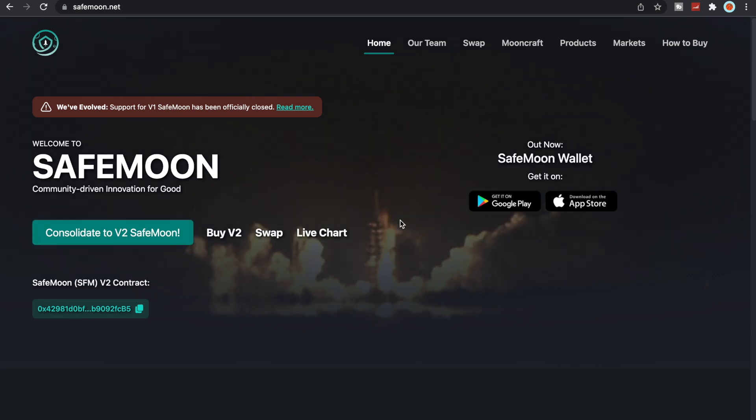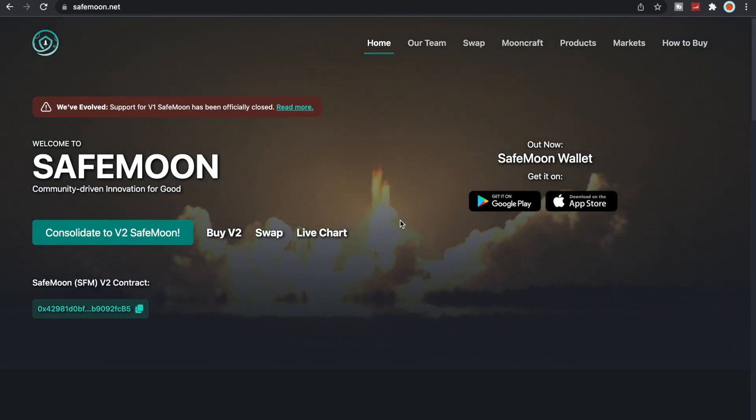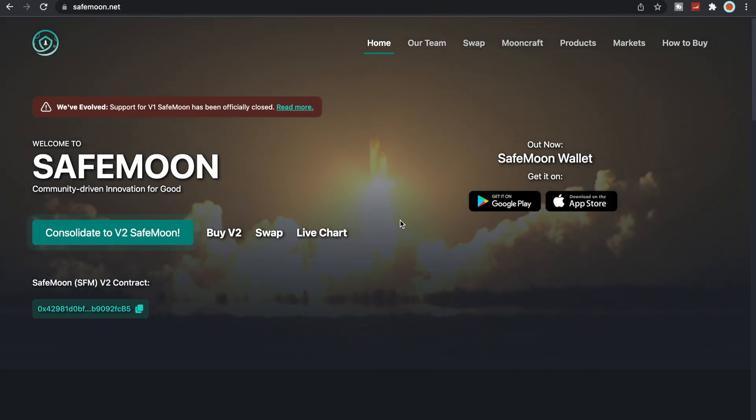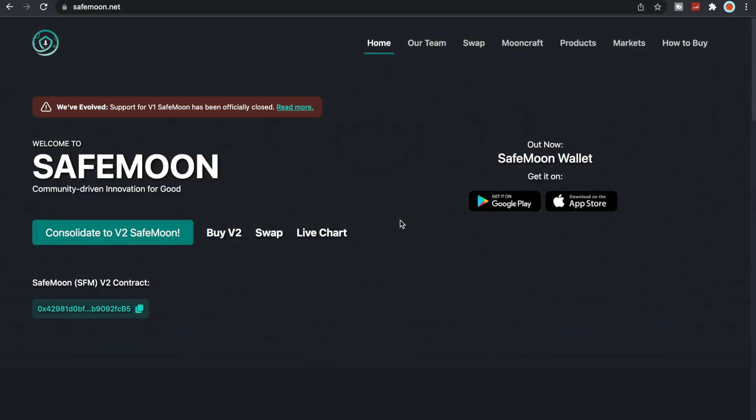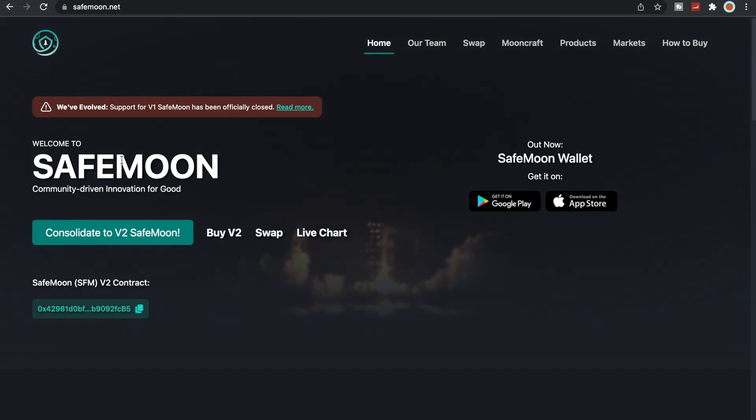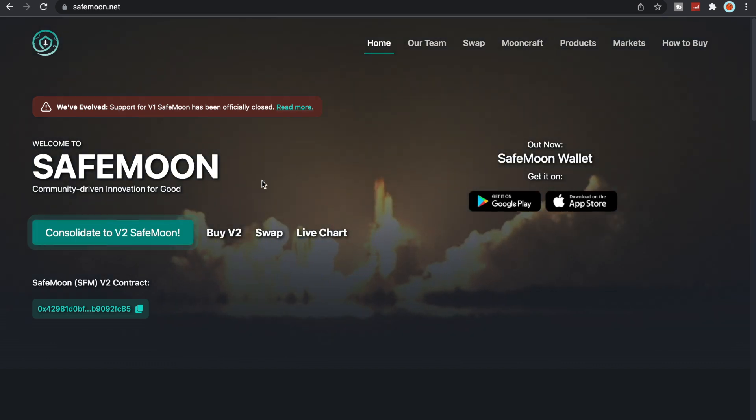What's going on SafeMoon army, it is SafeMoon Serg here yet again with another video for you all today. To all my recurring viewers, thank you so much for all the love and support that each and every single one of you have shown me. To all the new viewers, welcome to SafeMoon, a community driven innovation for good.